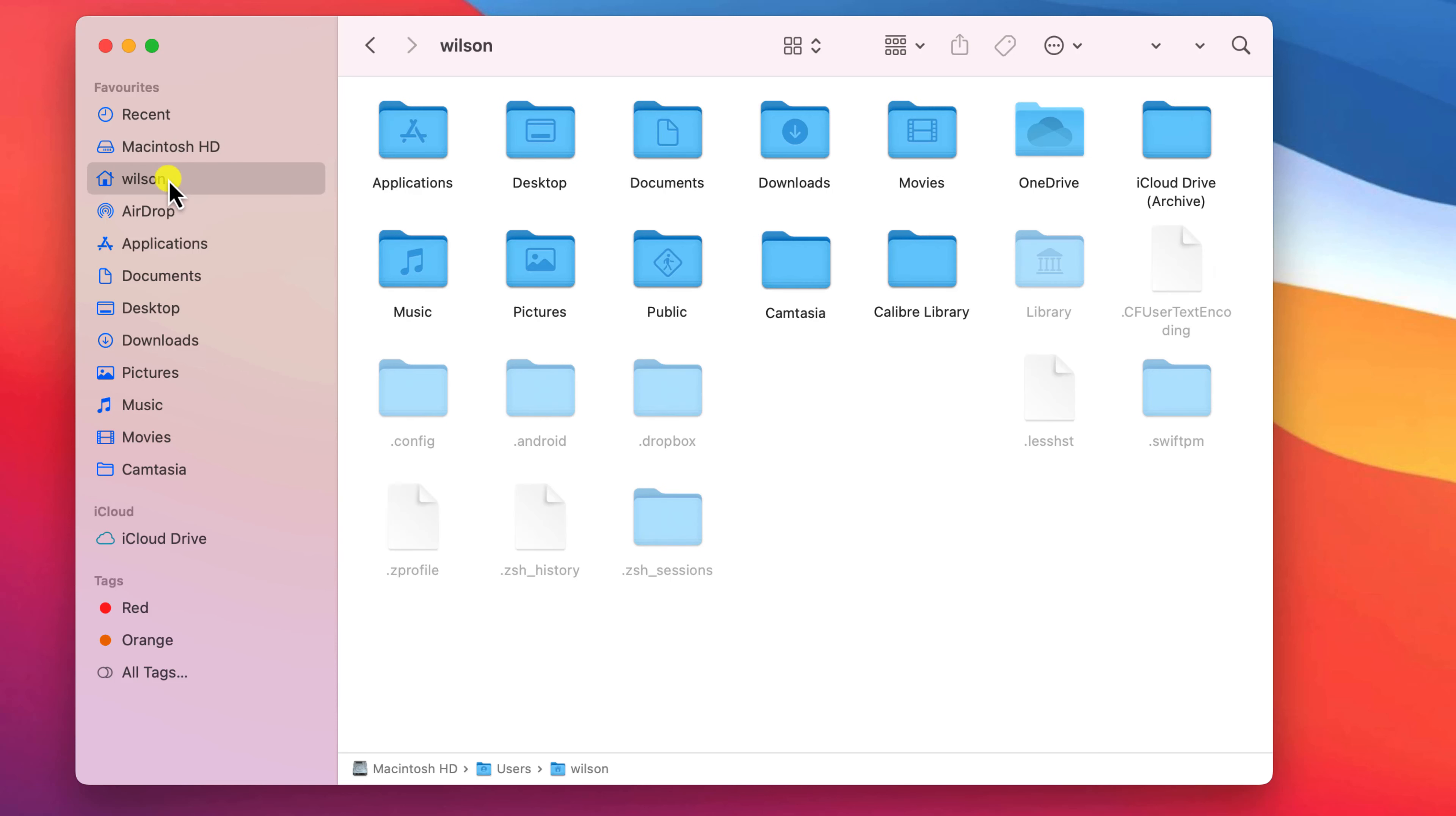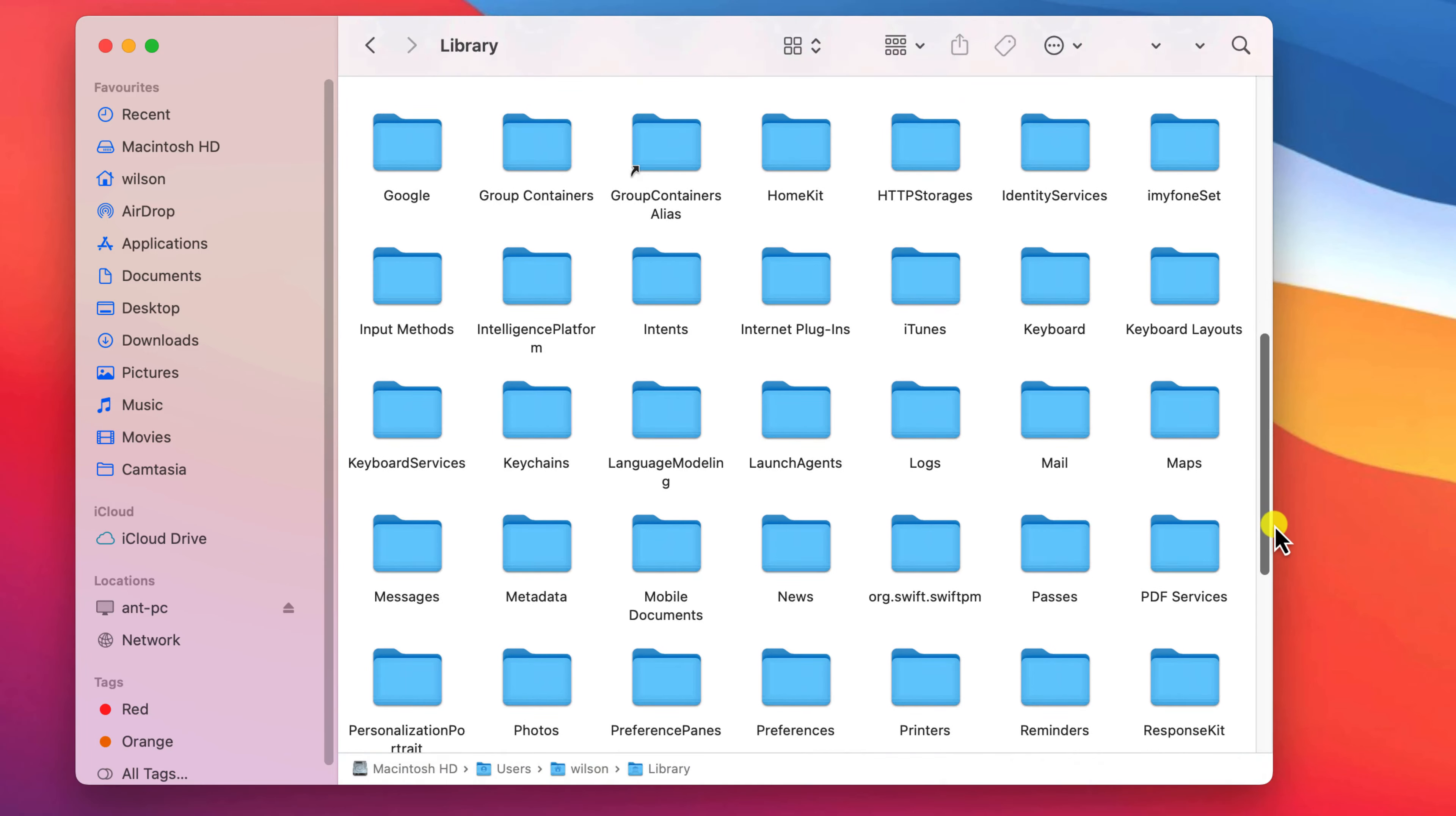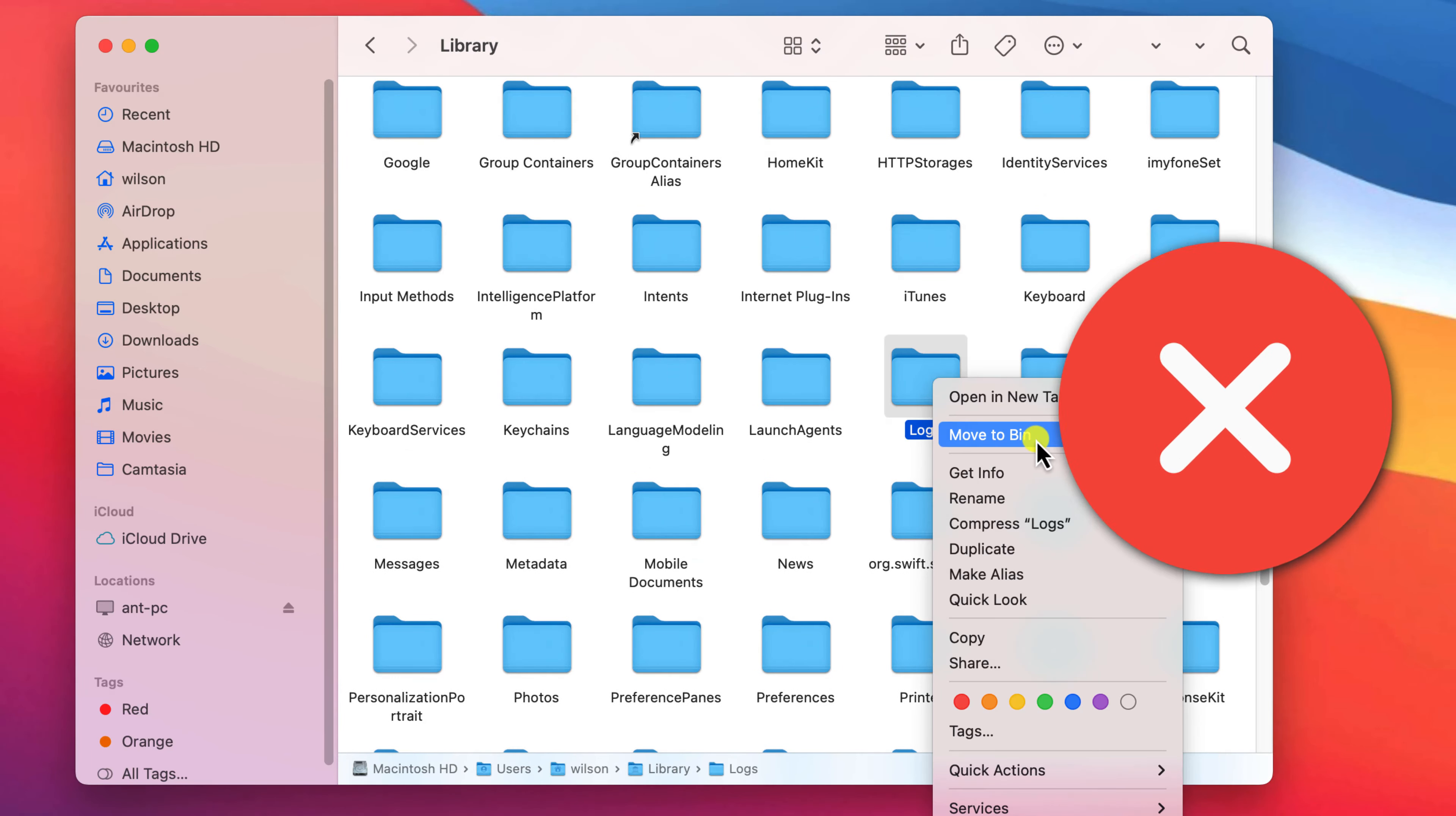These files and folders are hidden for good reason. They are generally system files, so changing or deleting them could break an application or even Mac OS.